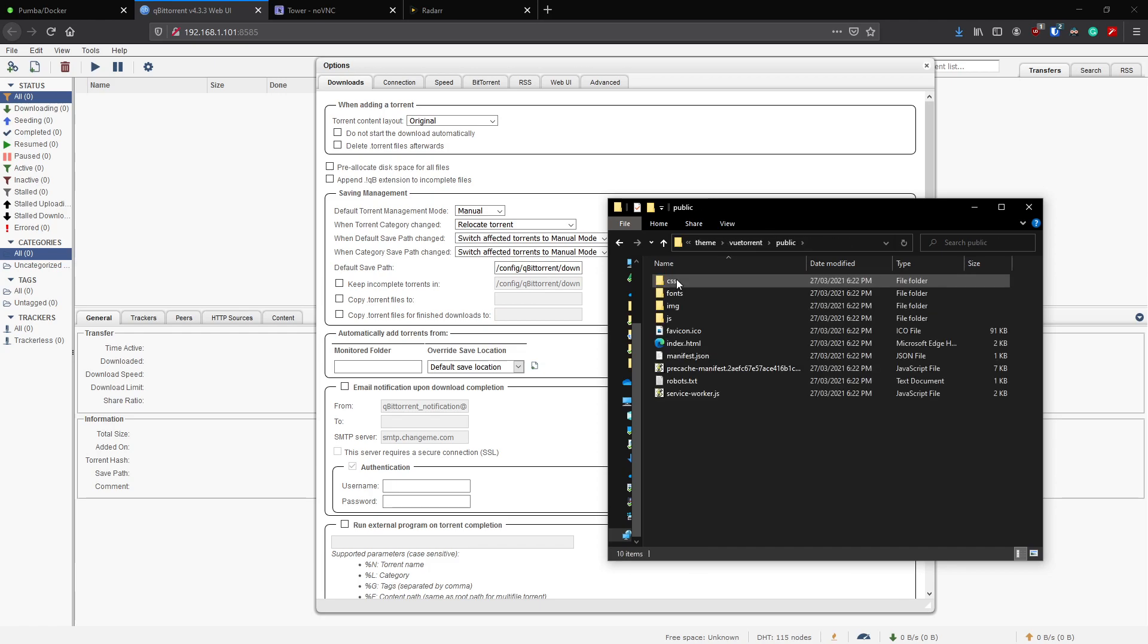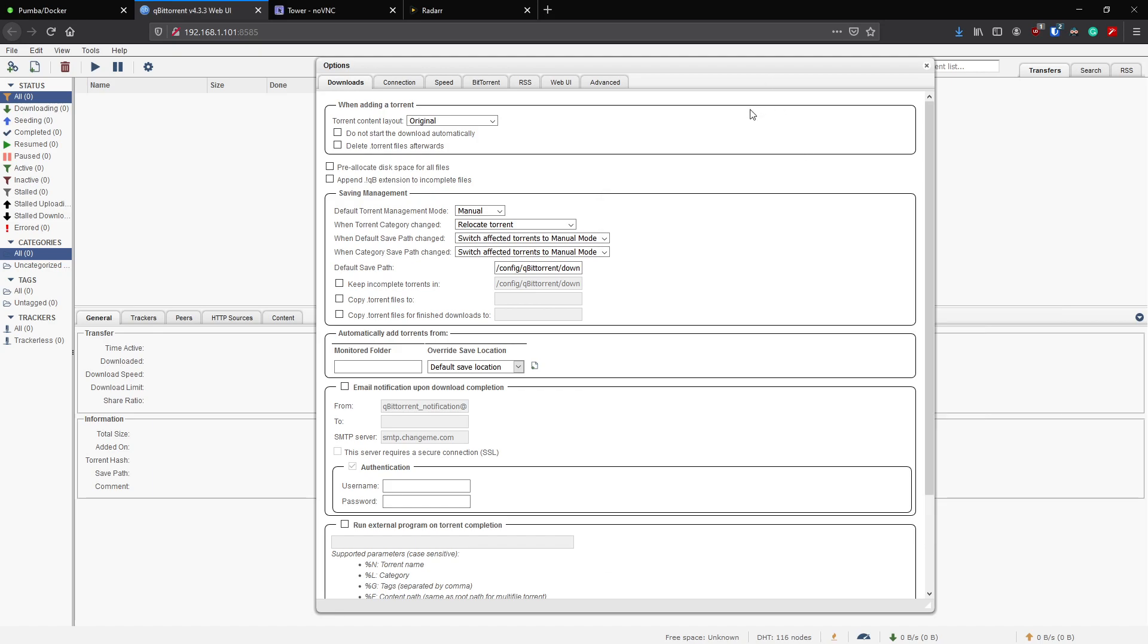Remove this sub folder here. So you should be left with your downloads theme VueTorrent public, etc., that's where everything is saved in there now. Now we can go back to our qBittorrent.